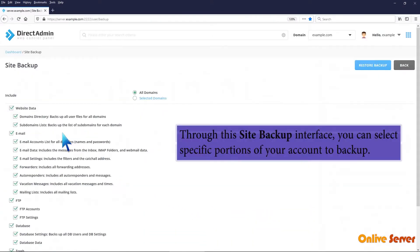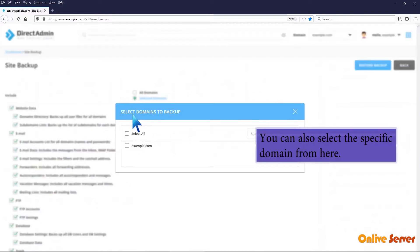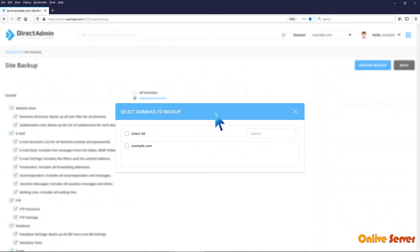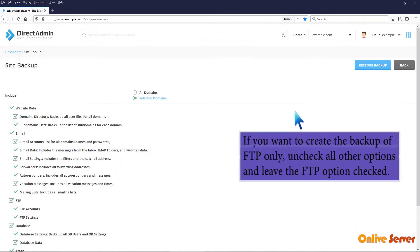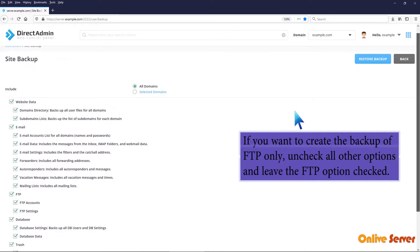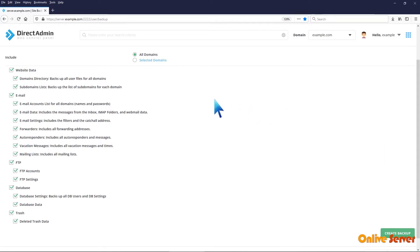Through this site backup interface, you can select specific portions of your account to backup. You can also select the specific domain from here. If you want to create the backup of FTP only, uncheck all other options and leave the FTP option checked.